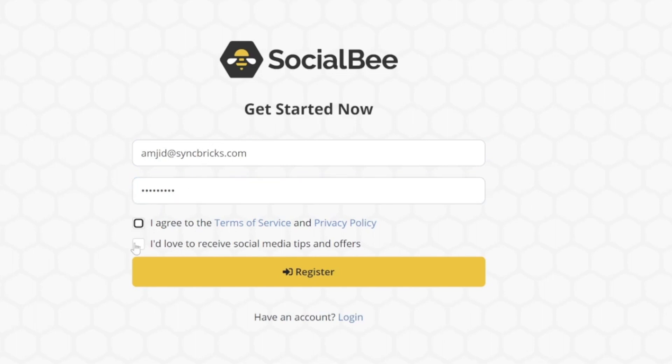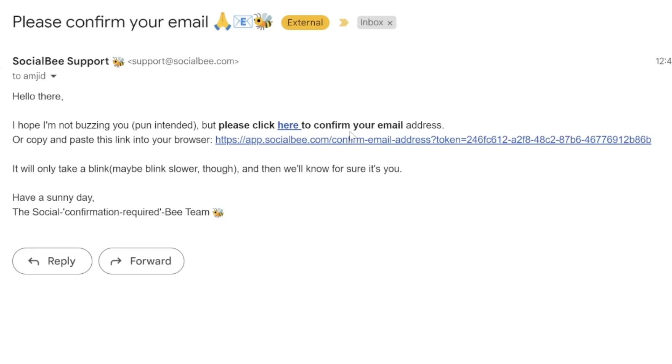Then you can agree to the terms and conditions and receive social media tips and offers. I'll disable this and register here. On registration, you'll get an email, so you'll simply click the confirmation button to confirm your account.